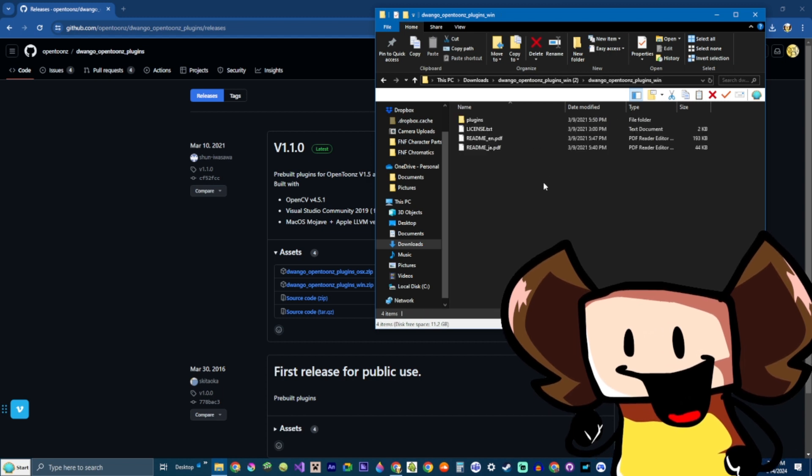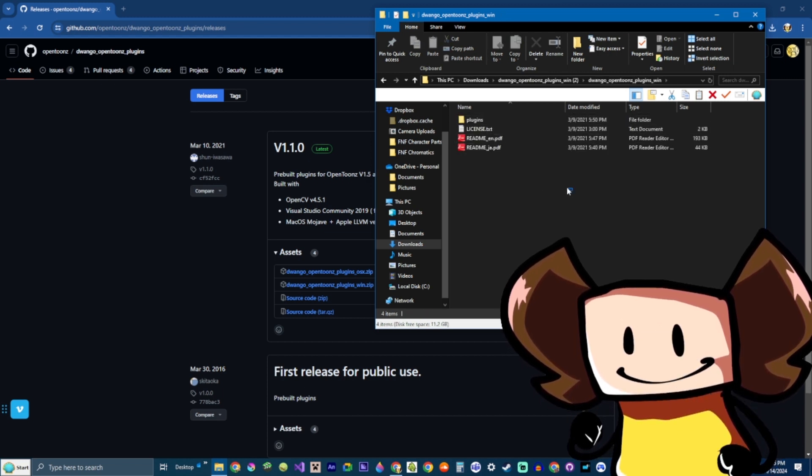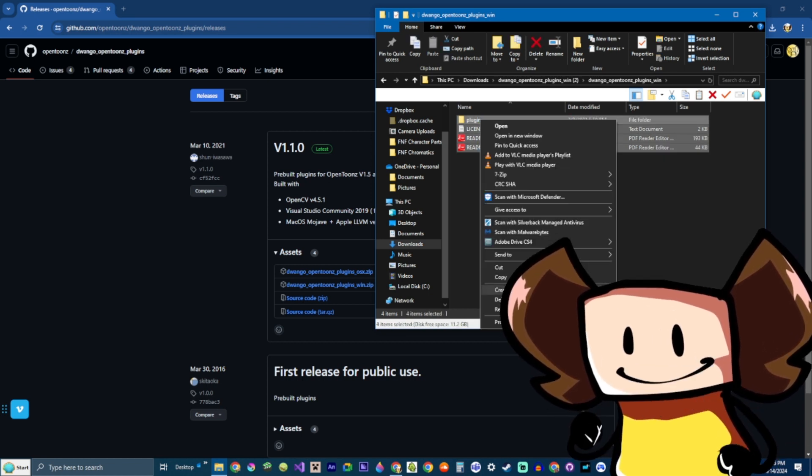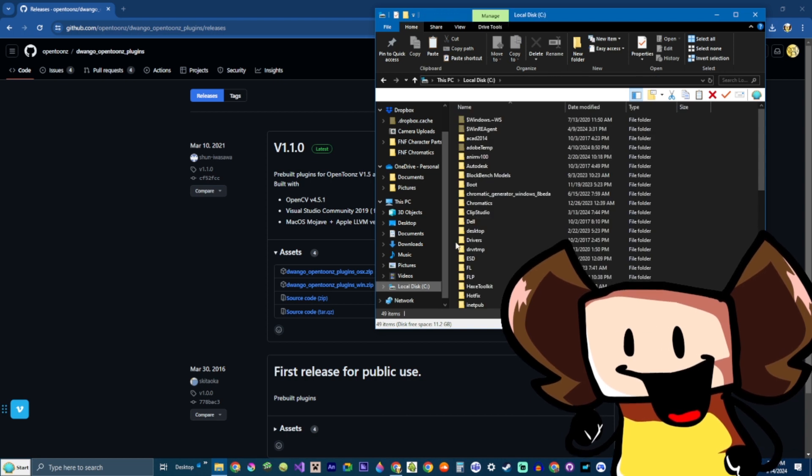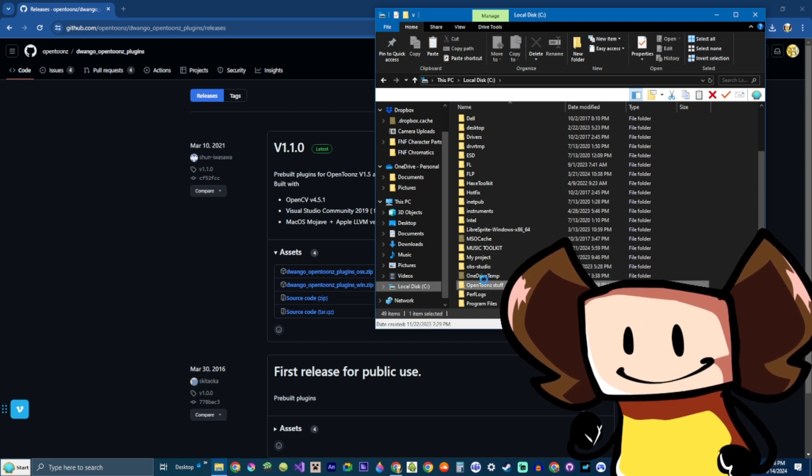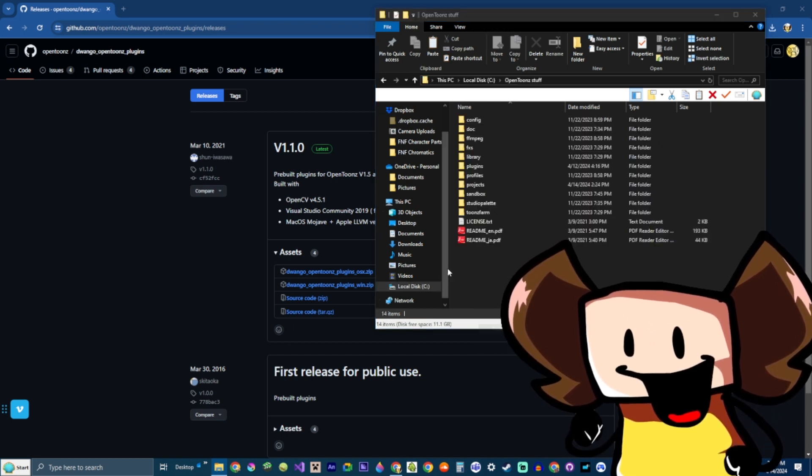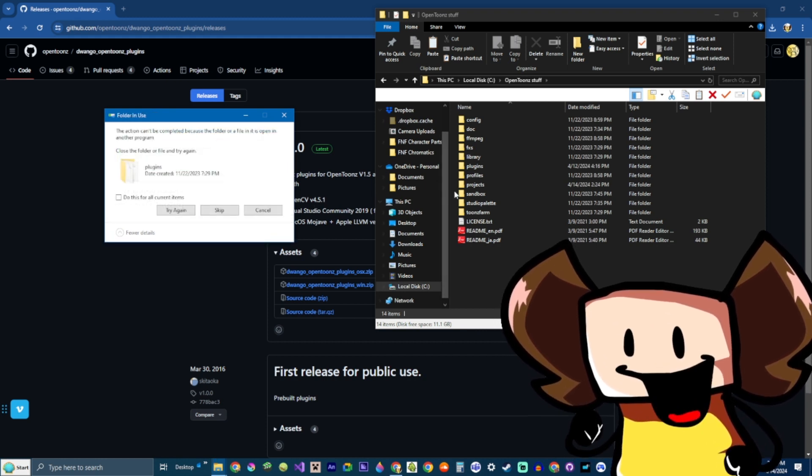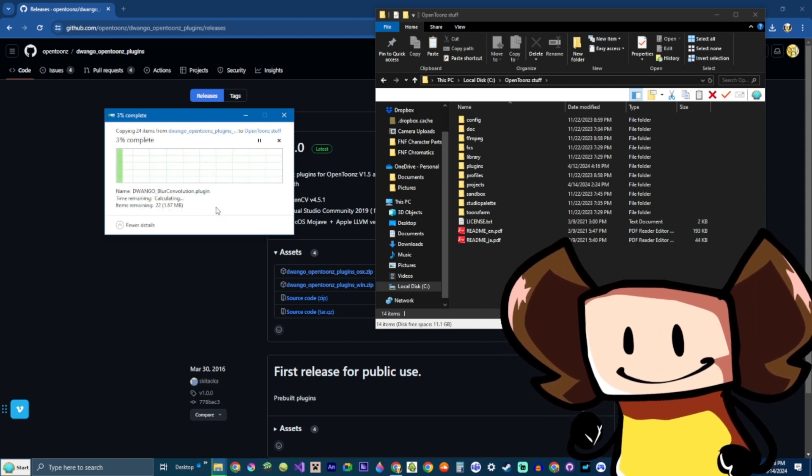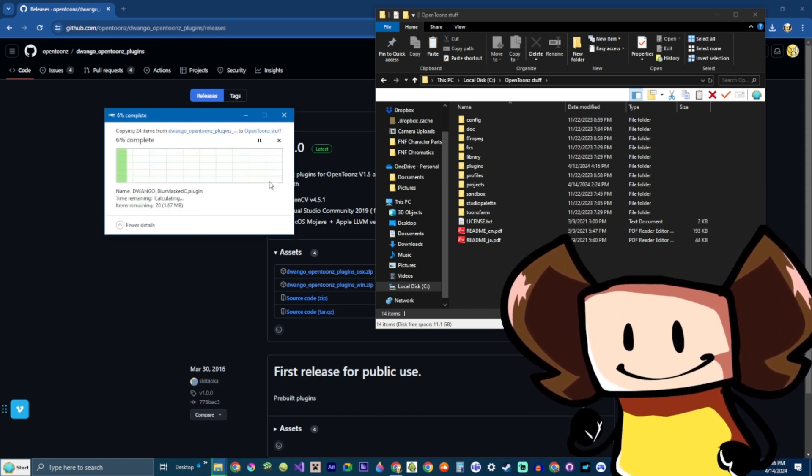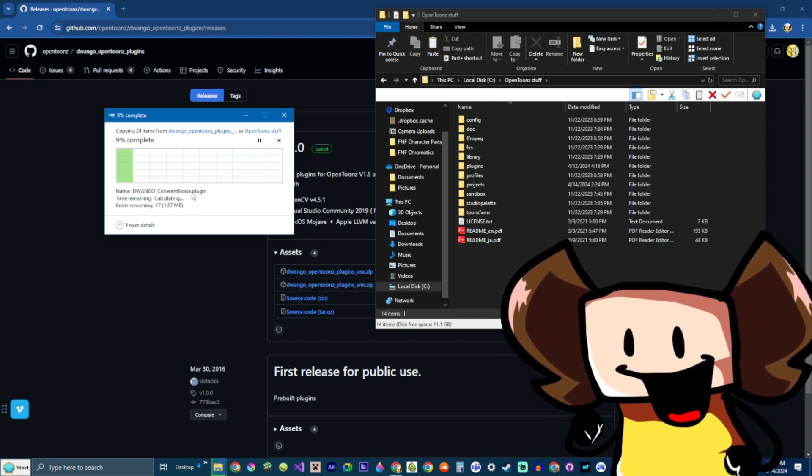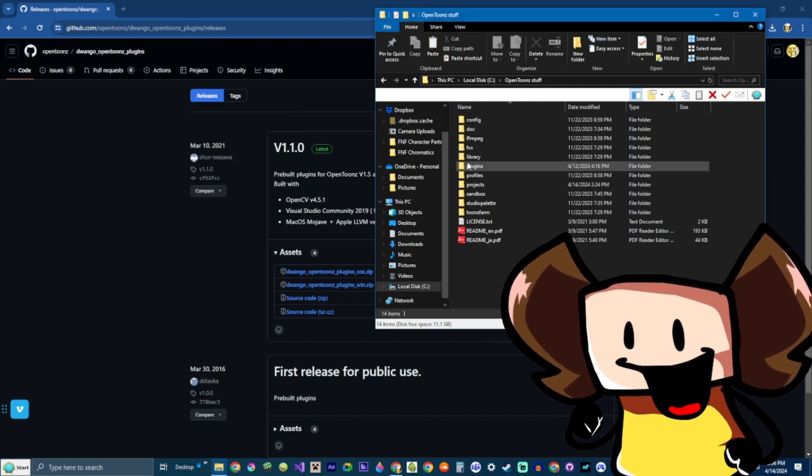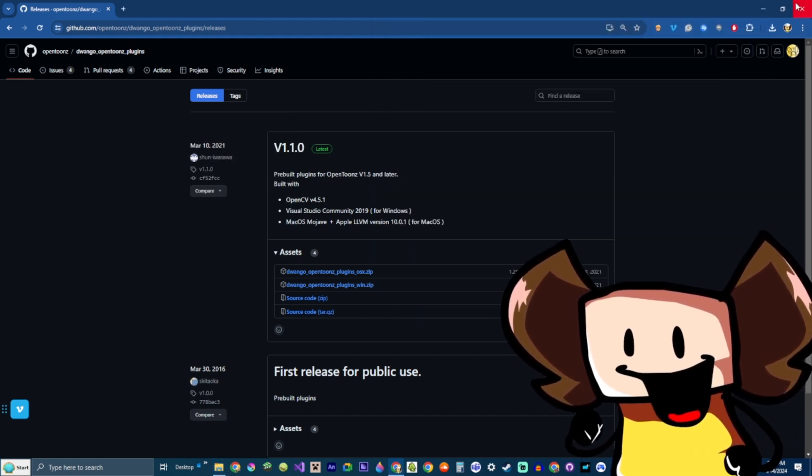So, now we open the Extracted folder, and we see all this. Select it. And, copy it. Now, after installing OpenToonz, you're gonna get a folder in your C drive, called OpenToonz Stuff. This is where we paste it in. I already have it, so it's gonna replace. Do this wrong. Right, I'm just gonna skip. Now, see, these are all the effects. So, now, we can close this up.